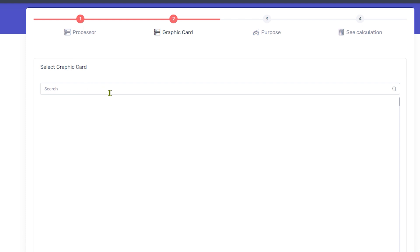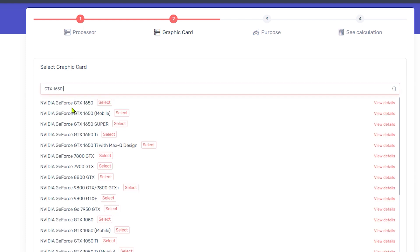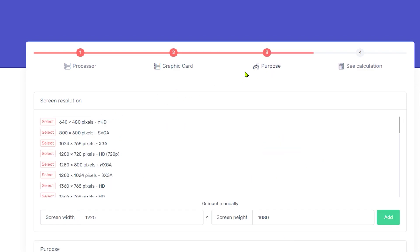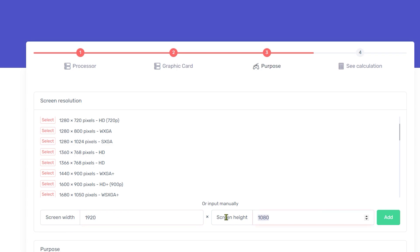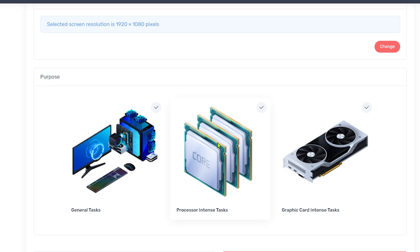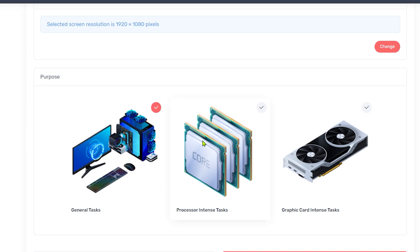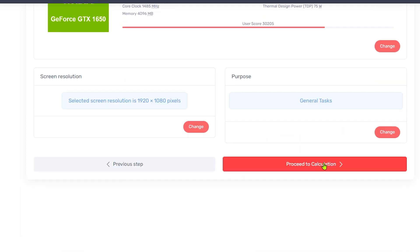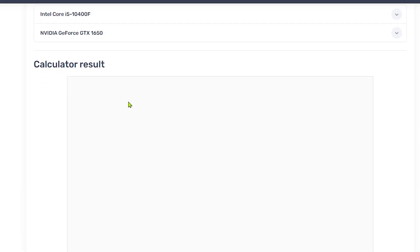Next step: over here you need to select your graphics card. On my case it's the GTX 1650. I'm going to select the first option, then click on next step. Over here you need to find the purpose — I'm going to put 1920x1080 resolution, then click on add. For the purpose, you can choose general task, processor-intense task, or graphic card-intense task. The graphic card-intense task is for mining and the processor one is for rendering. Since we're gaming, select general task, then click on next step, then proceed to calculation, and wait until the calculation results load.